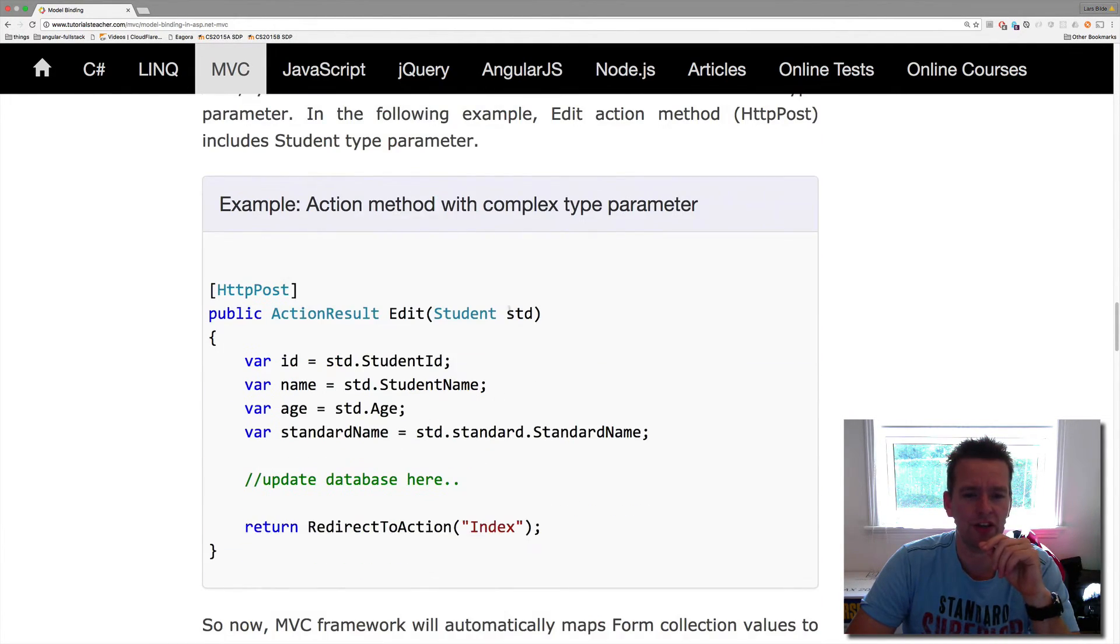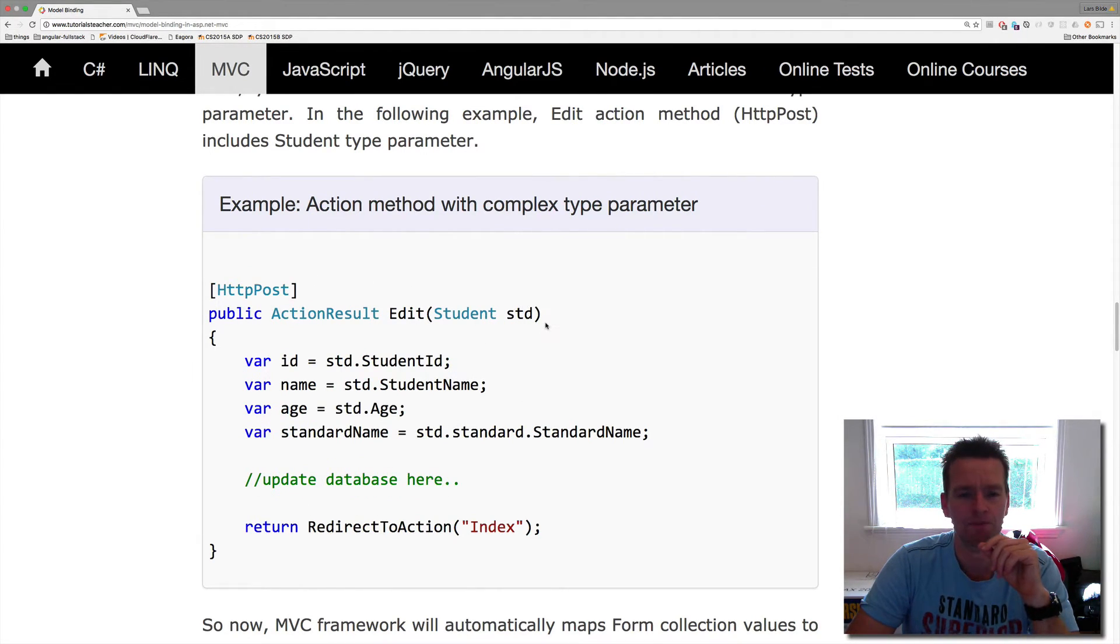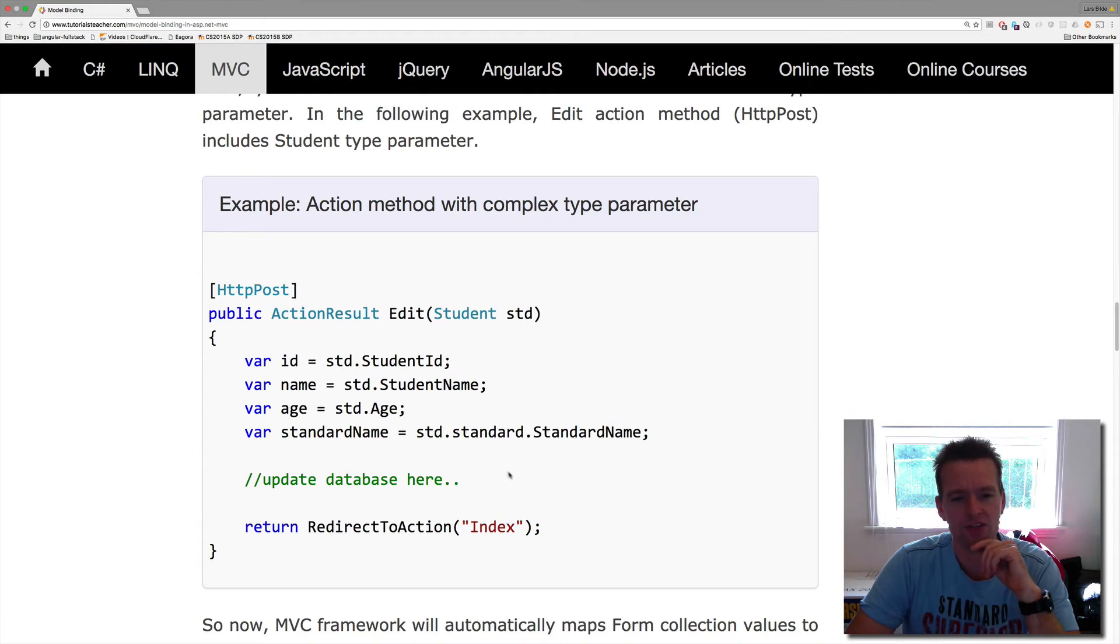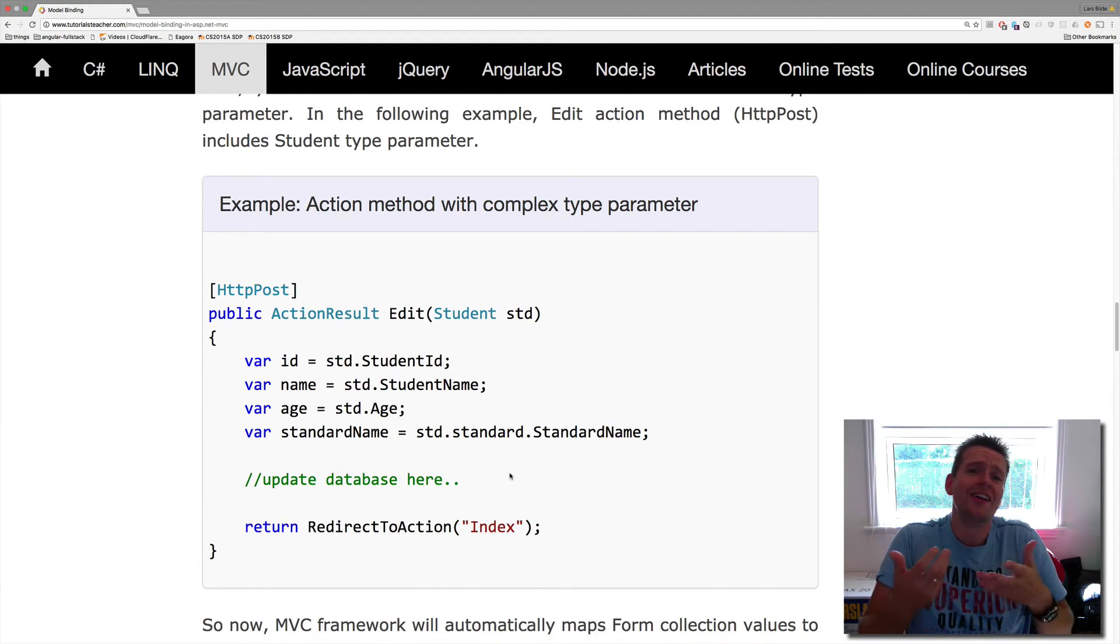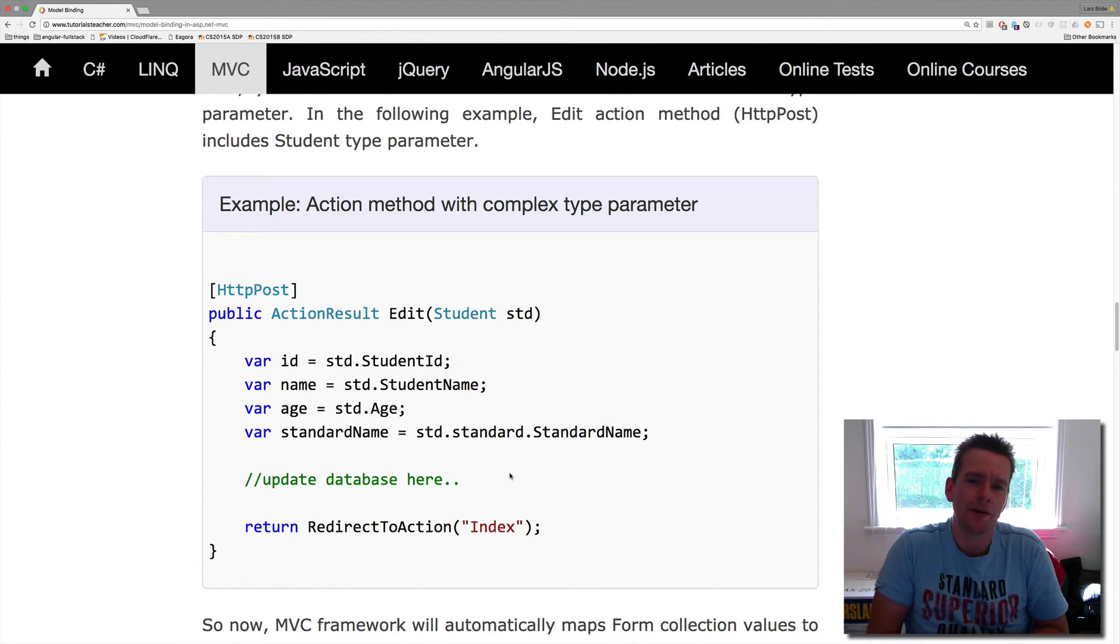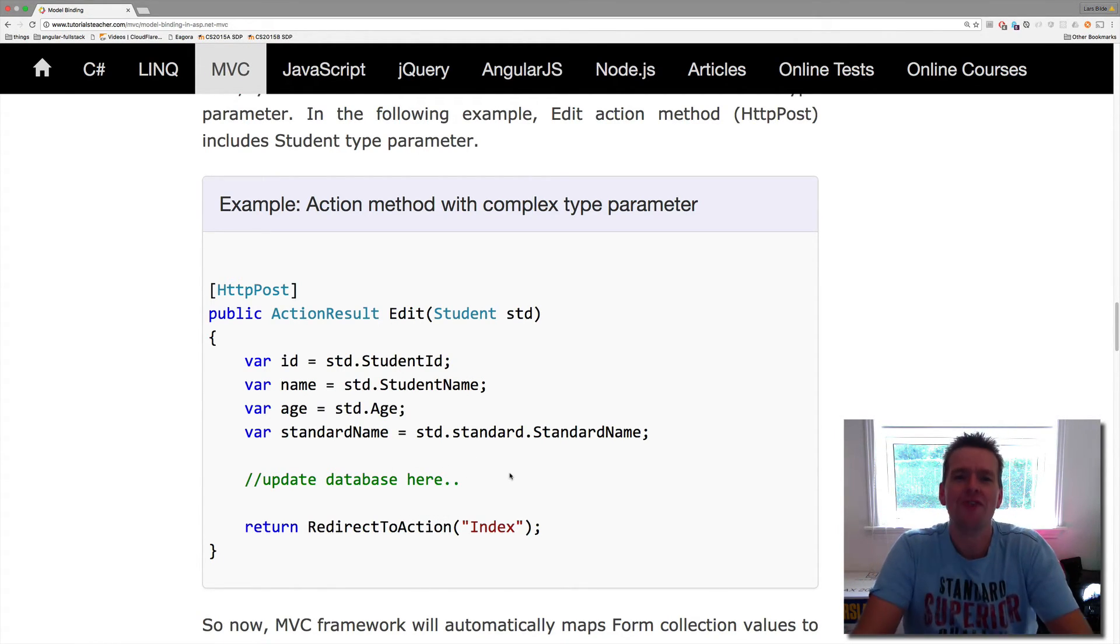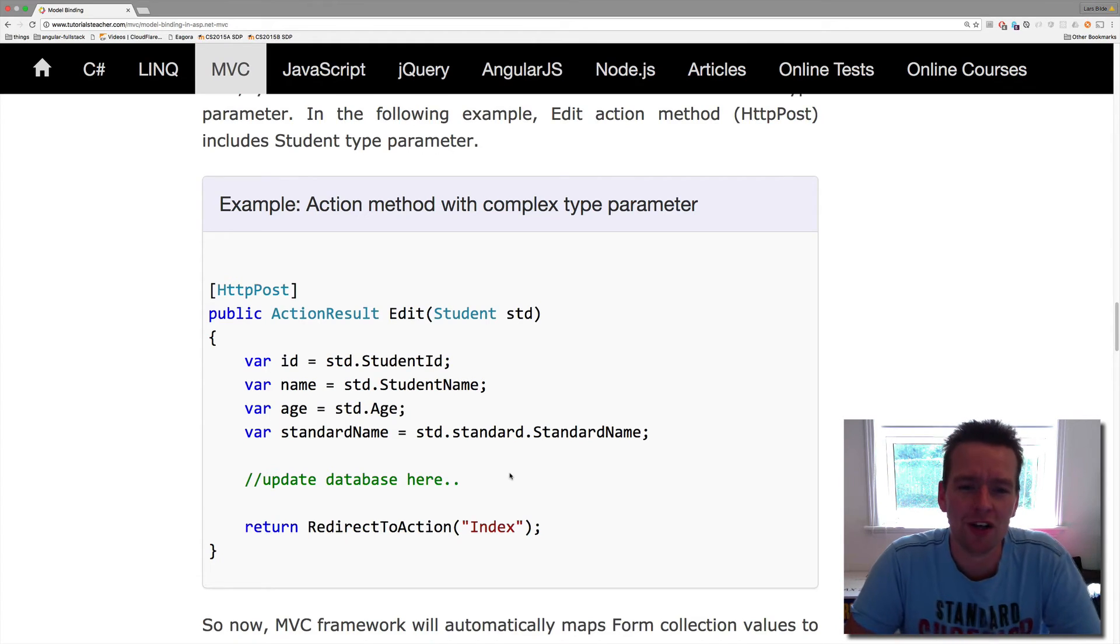So this is an example of doing a complex binding, data binding like this. So now you know the word data binding, sorry, model binding, and you know how to use it as well.